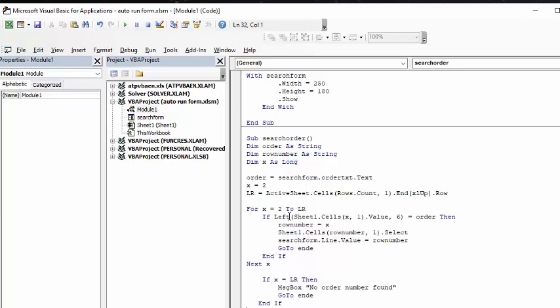It's saying in the first column, if your order number, if the order number is equal to this, then the row number is x. Now, then what it's doing is, on the search form, it's putting in the row number automatically when it finds it. And then you also have, if it's not found, then you're going to say no order number found.